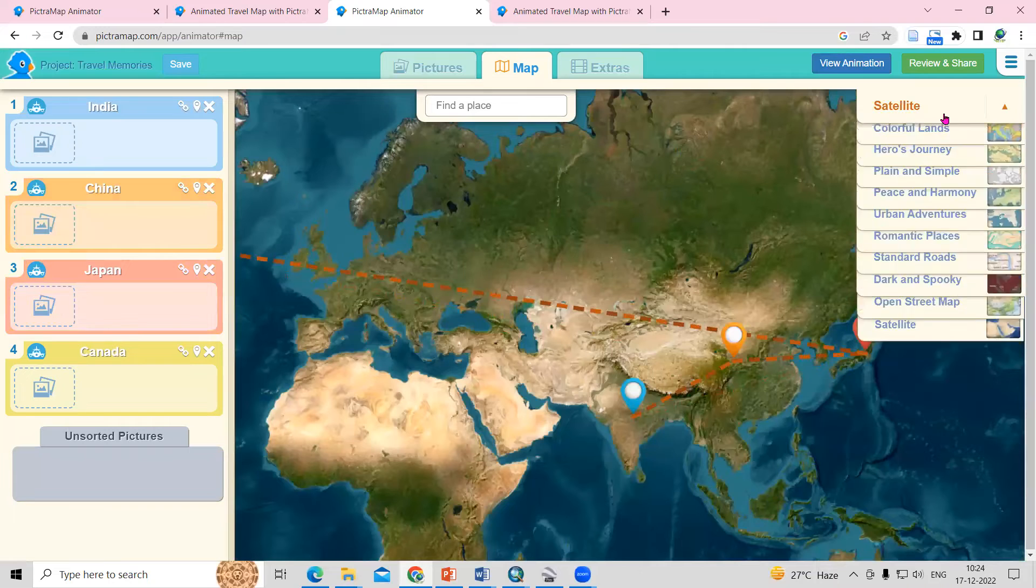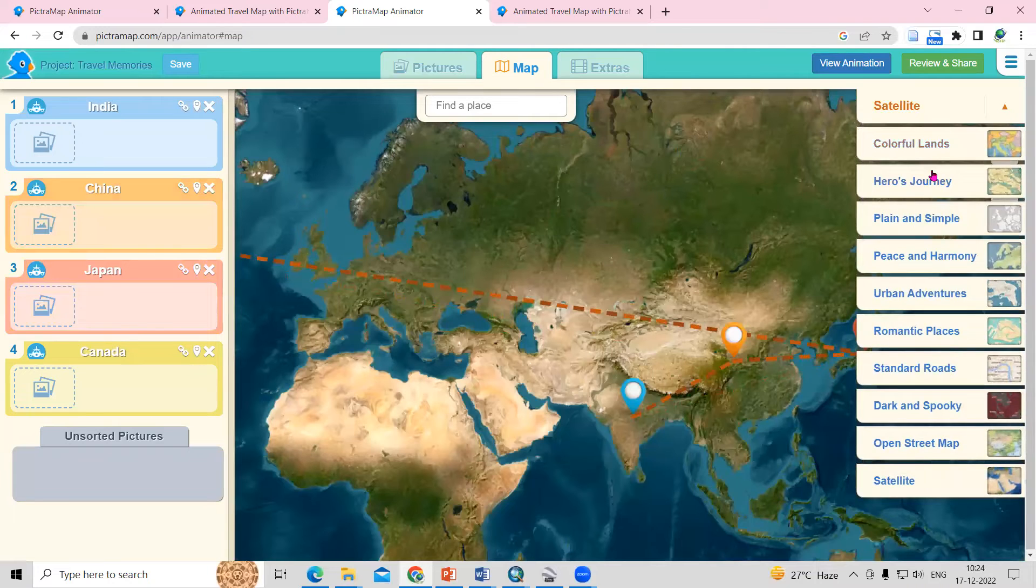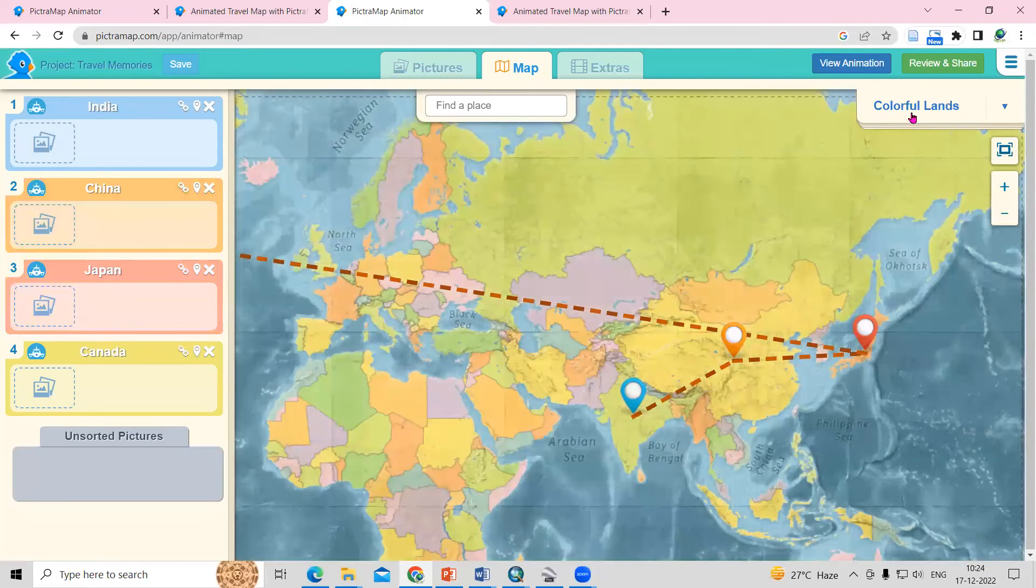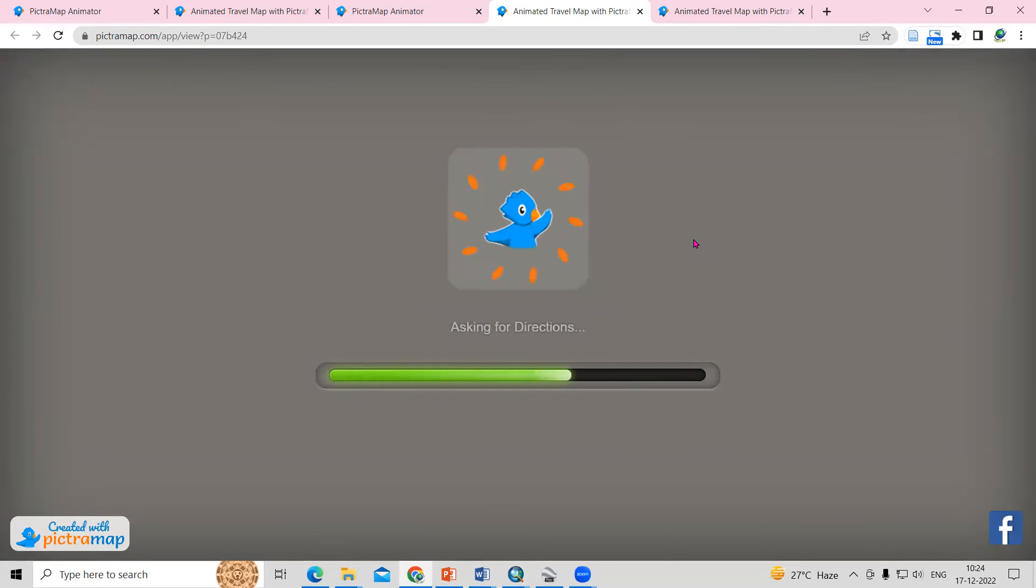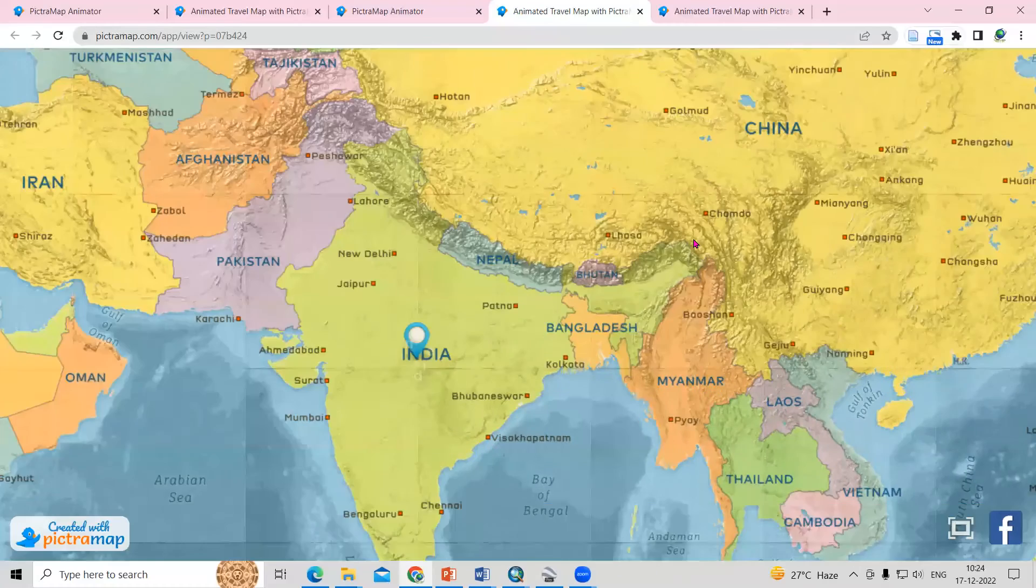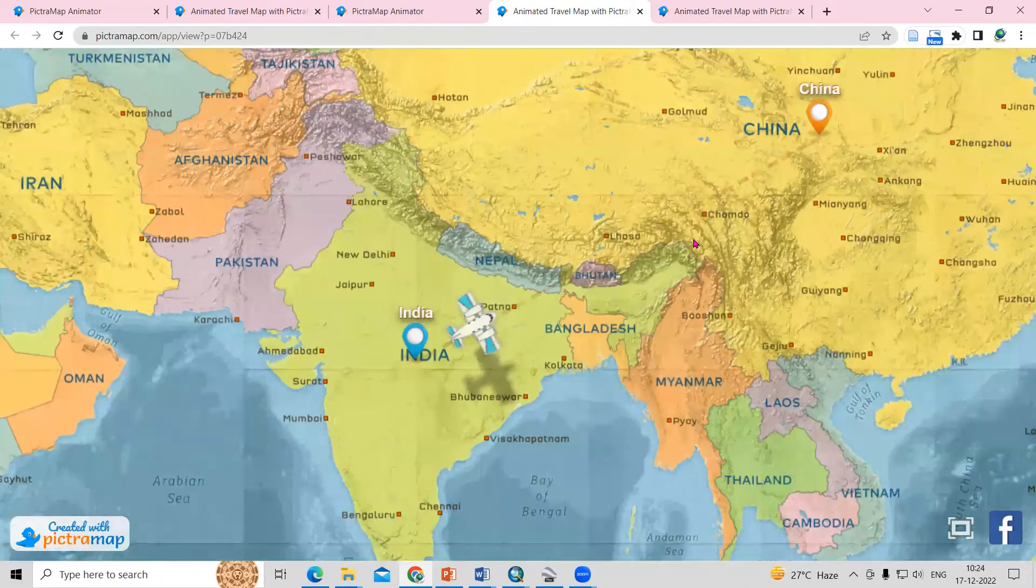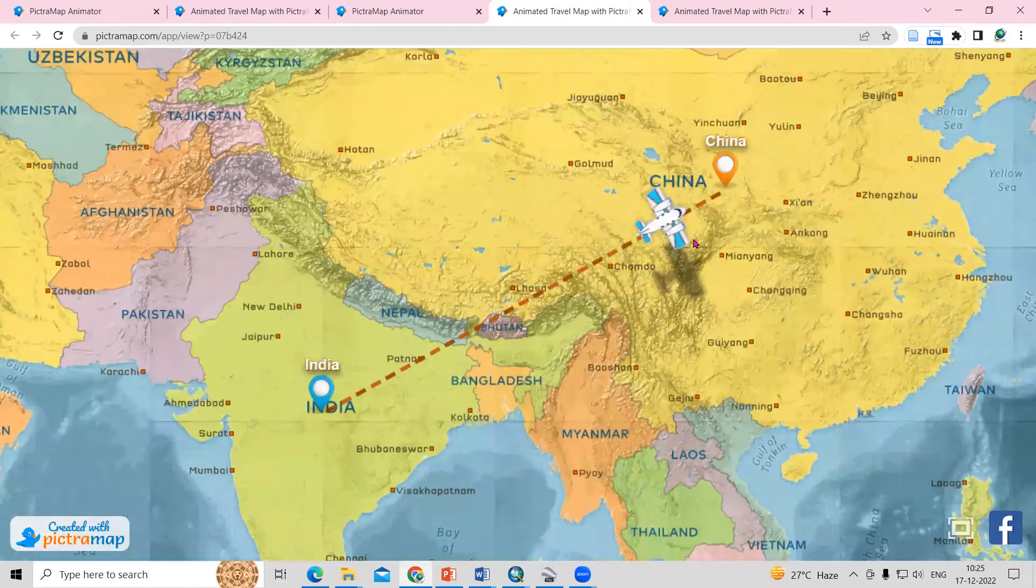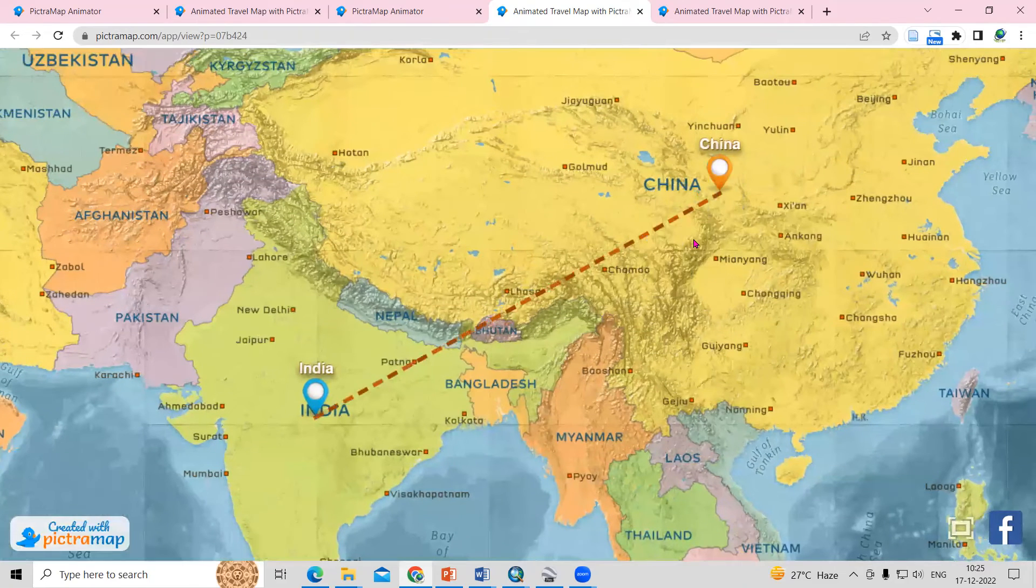If you want to change a map, you just need to take a map and just click on the view animation. From India, we are moving to China. From China, we are moving to Japan.